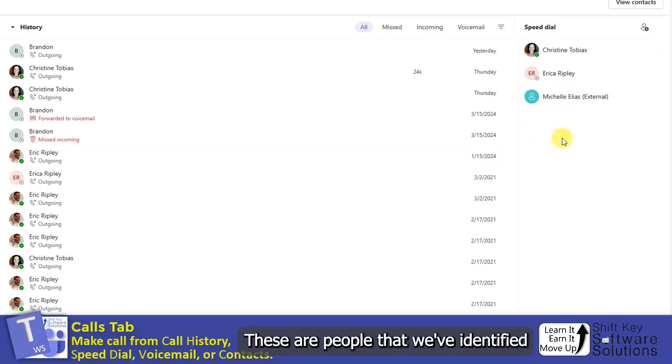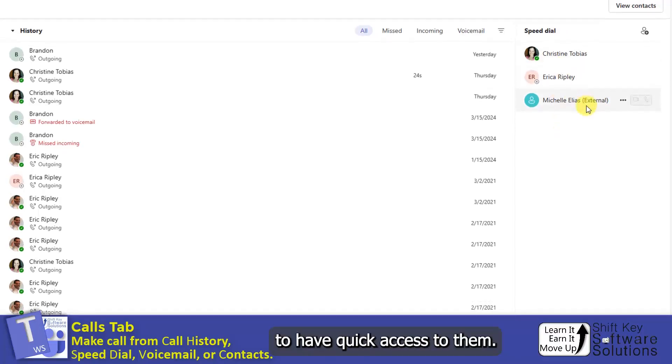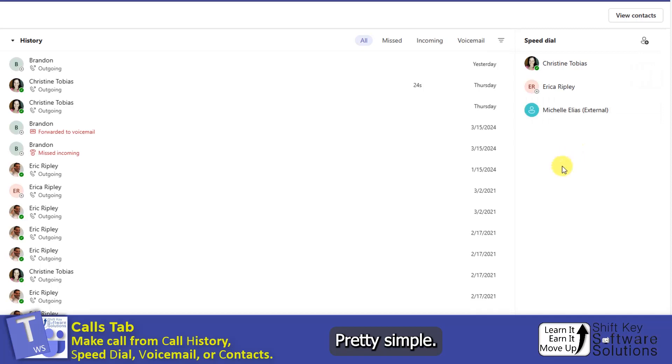These are people that we've identified that we want to have quick access to them. When I want to call them, I'll just come over and click the Call. Pretty simple.